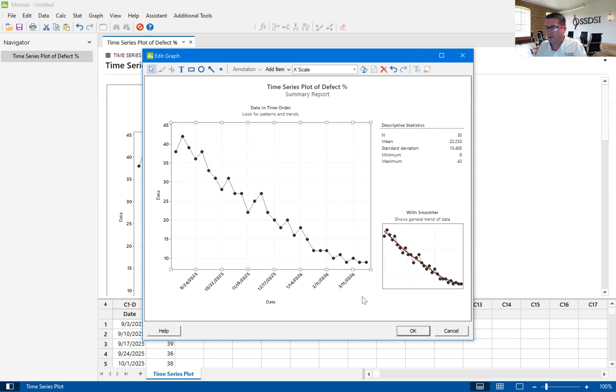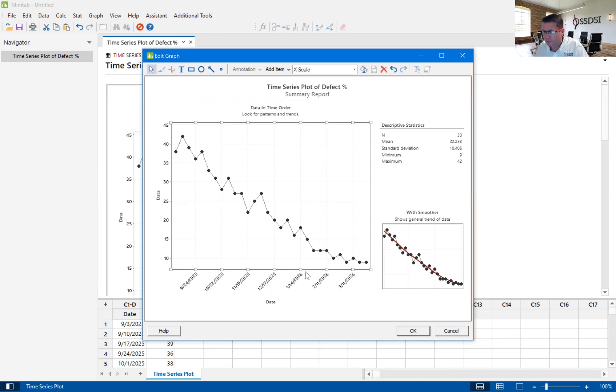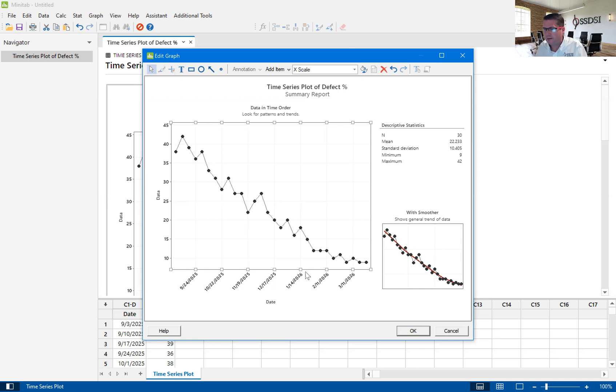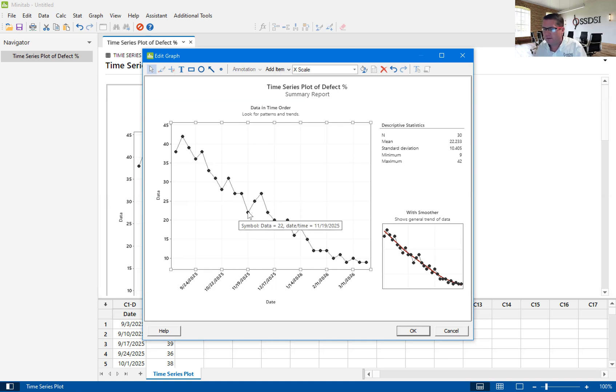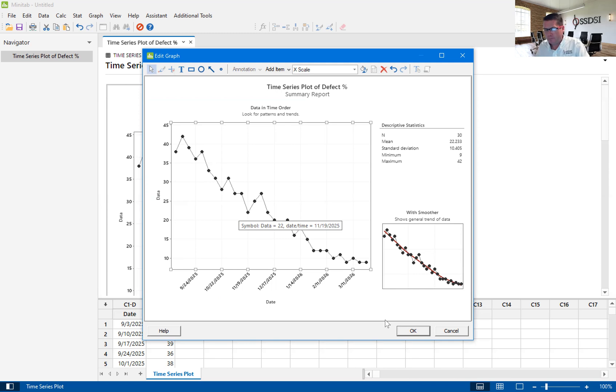And then now I've got a date range that I can now follow, the kind of range that the defect percentage has been affected in. You can also hover over each of these and get the actual data and the date time. So let's hit okay here.